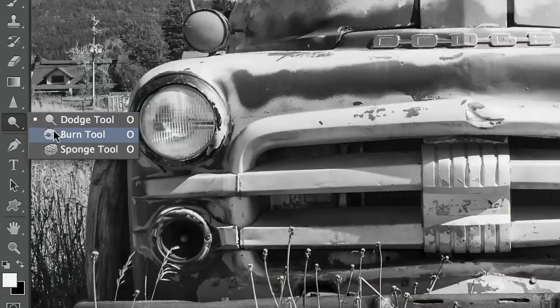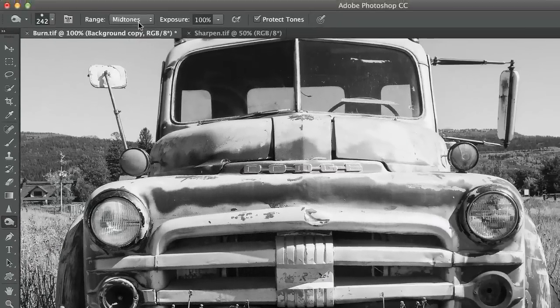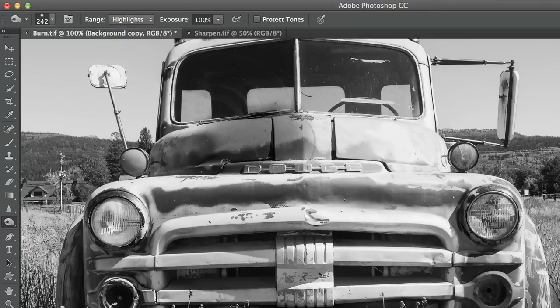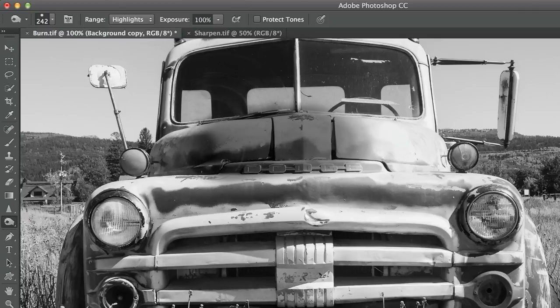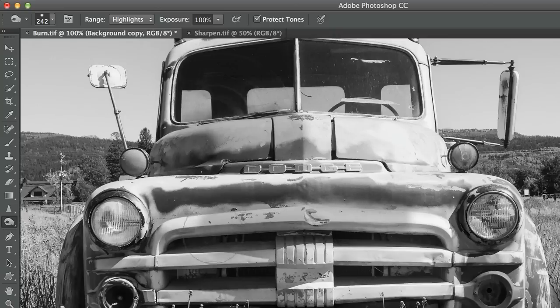The other tool would be the Burn tool. And like the Dodge tool, if I wanted to burn highlights in the past, prior to CS4, it would look something like this. I was essentially painting black. But with Protect Tones on, I can paint just that tone. I can just darken the highlights.